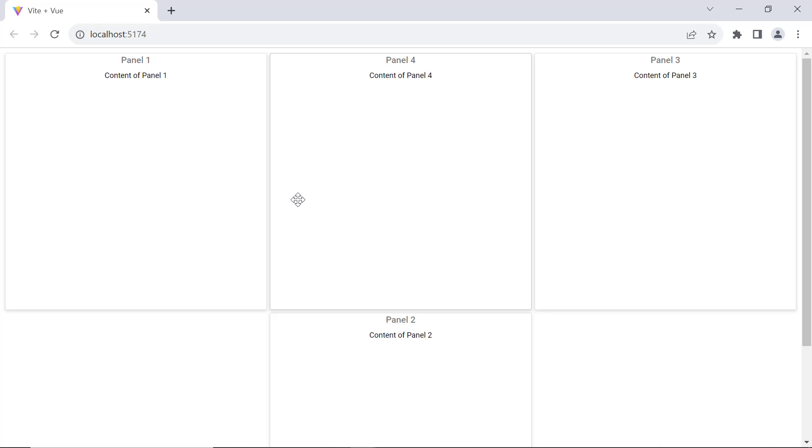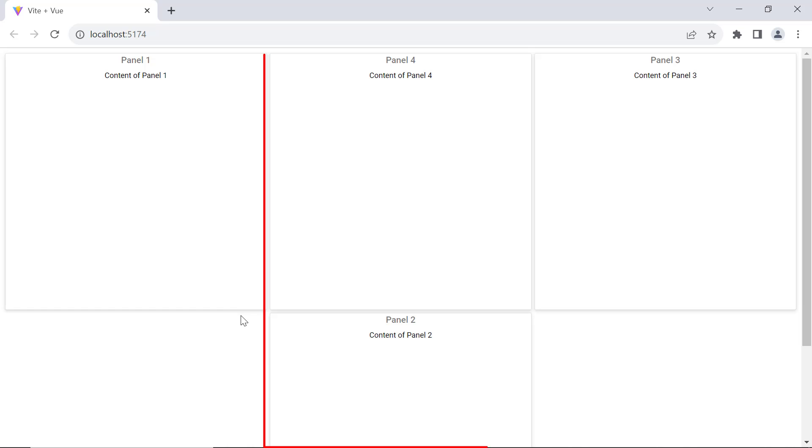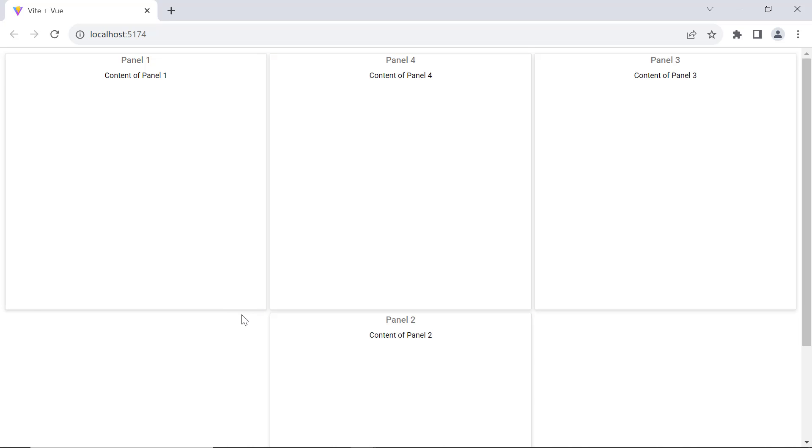Now, look at the dashboard. Panel one is rendered in the first column, panels two and four are rendered in the second column, and panel three is in the third column.